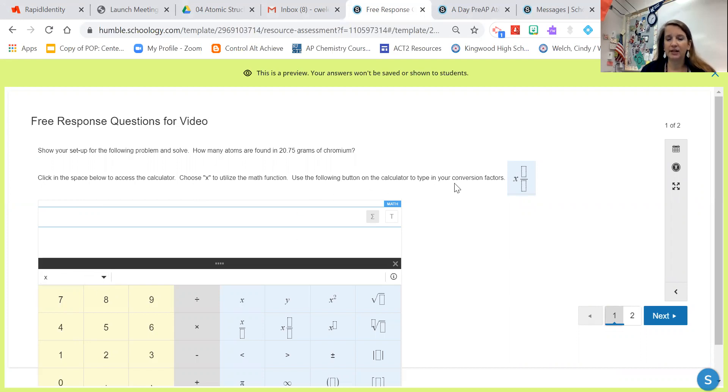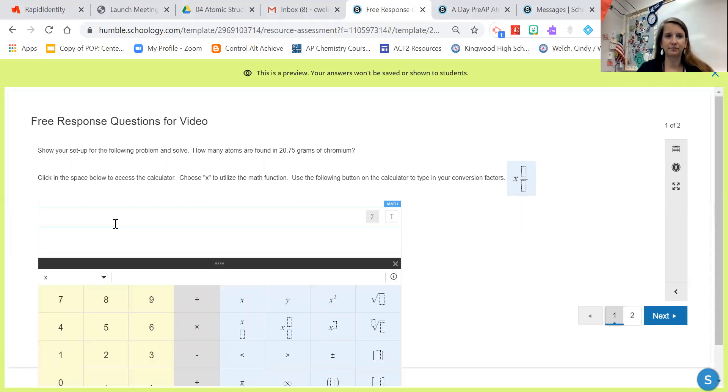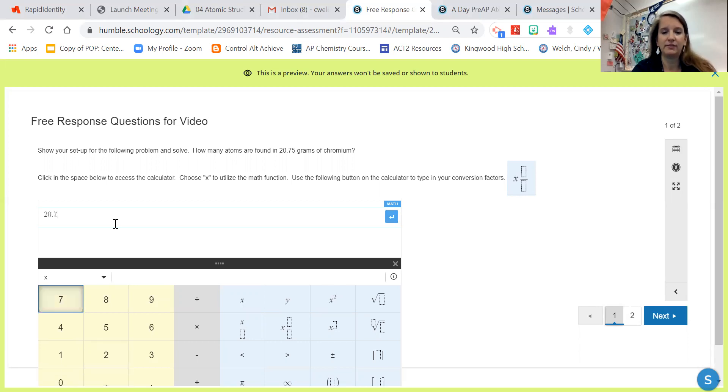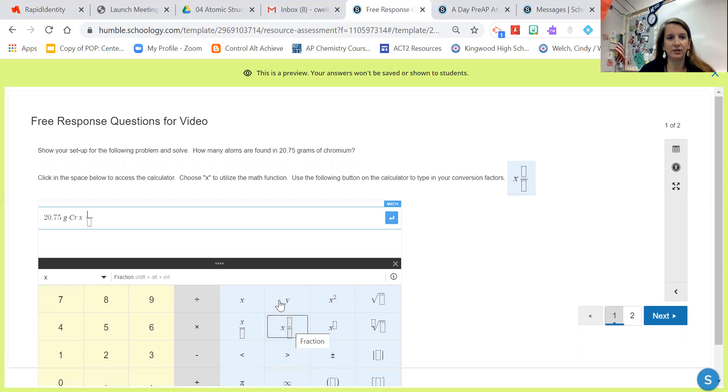We can use the following button on the calculator to type in our conversion factors. So I'm going to show you how to do that. I know we're going to start with 20.75 grams of chromium times, and I'm going to need a conversion factor so I'm going to click this button here and that shows up as a fraction.